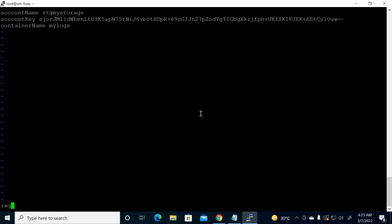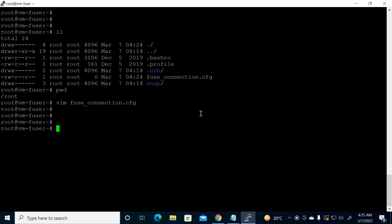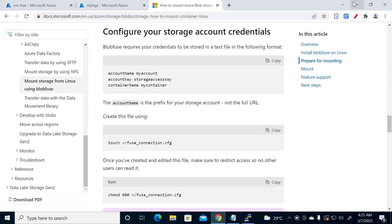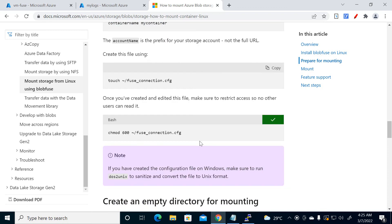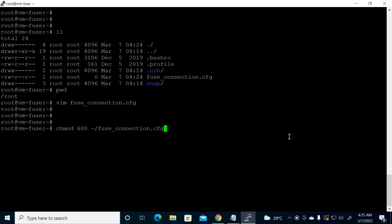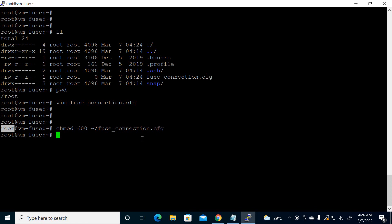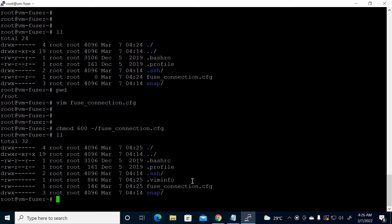Save the file. Next, we have to set the permission to 600. Copy and paste that chmod command. The tilde refers to the home directory — since we logged in as root, it's creating the file in the root user's home directory. The permission is now changed.